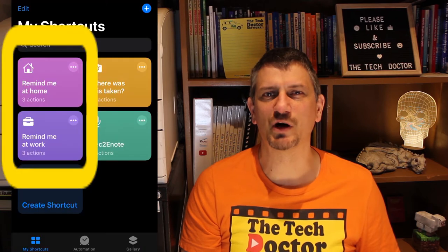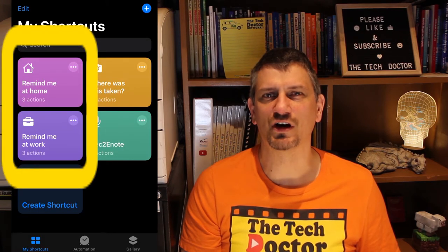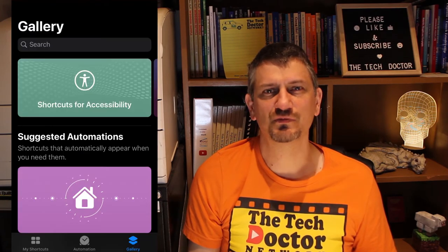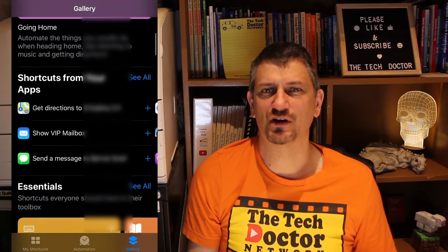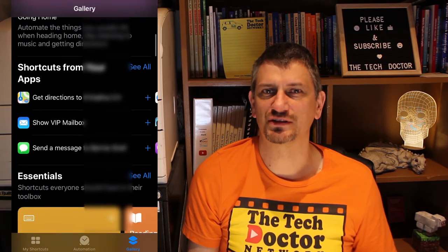Other built-in shortcuts I have will pop up an alert when I arrive at work or arrive home. It simply works by collecting some information and knowing how to process it. The process can be relatively simple like these or much more complicated. You can create them from scratch or use the gallery to find pre-made ones.